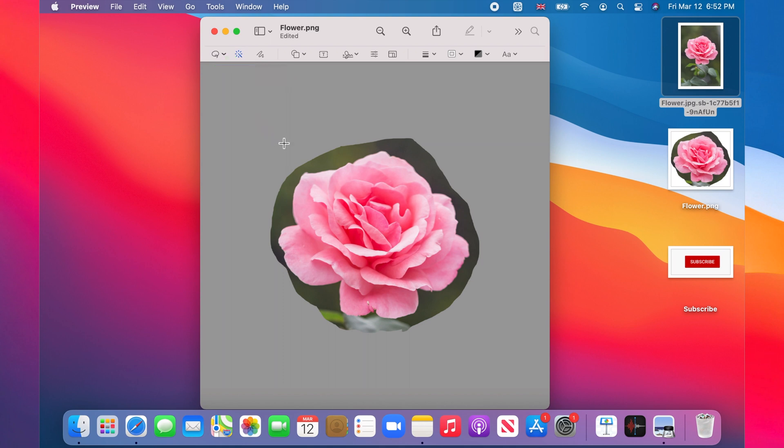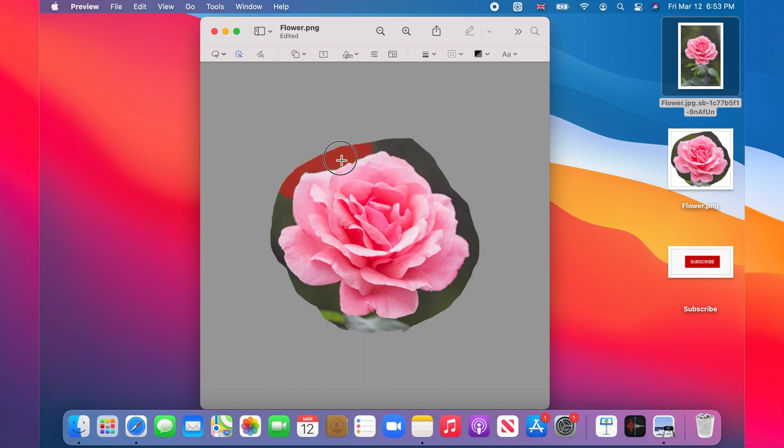Now click on a point on the background, hold, and slowly move the pointer toward the subject image, but not over it. Notice that the background is highlighted red.